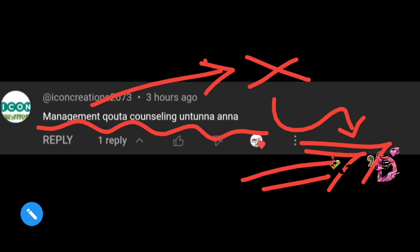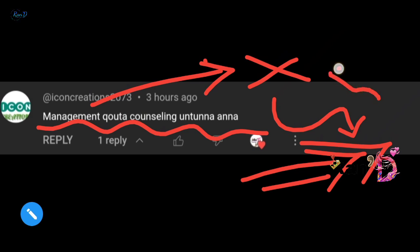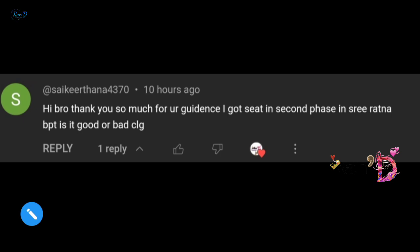Regarding messages sent through the channel — I installed the message feature on our channel so you can contact me. Install the app and send a message. I can refer you to the correct college if needed. Regarding management logo and related queries, I'll respond accordingly.